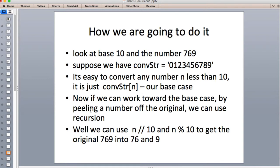To work toward the base case, we peel a number off the original. For 769, we peel off the nine, convert it, then peel off the six, then the seven, and build a new string with all of them. Integer division of n by 10 gives us 76 — it removes the last digit. n modulus 10 gives us the last digit, 9. So we split using those two operations. This works with any base: for base 16 we divide n by the base and use n modulus base to split off one hexadecimal digit, using a longer lookup string.